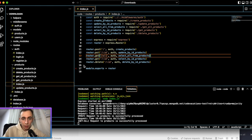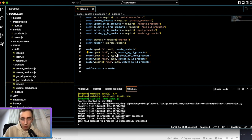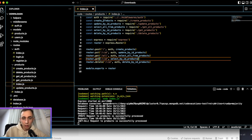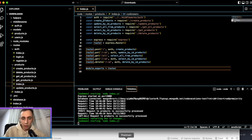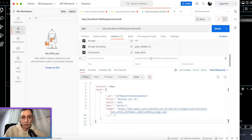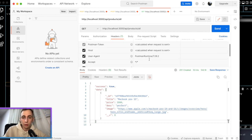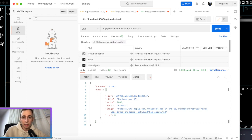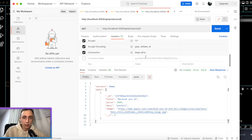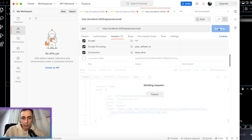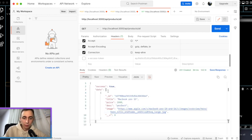Now I want to remove the token verification for the get-all-products endpoint, because in an online shop not everyone coming to the page for the first time will have a token since they haven't registered yet. After removing the middleware, we can retrieve products without a token and it works perfectly.